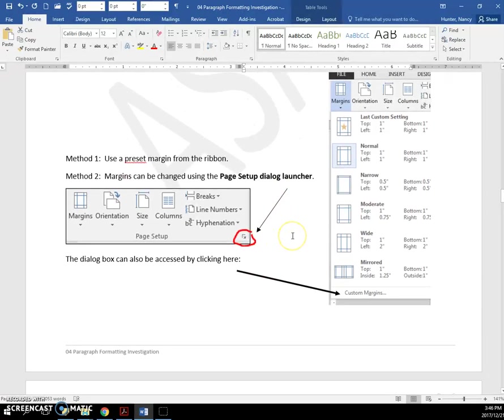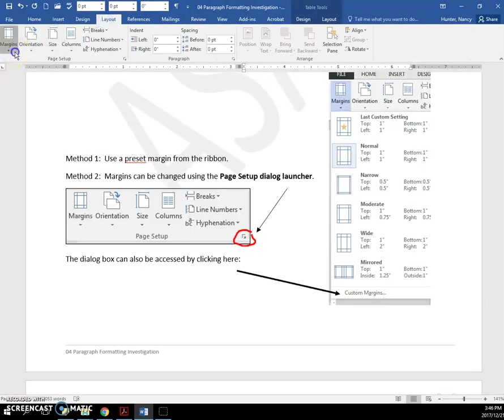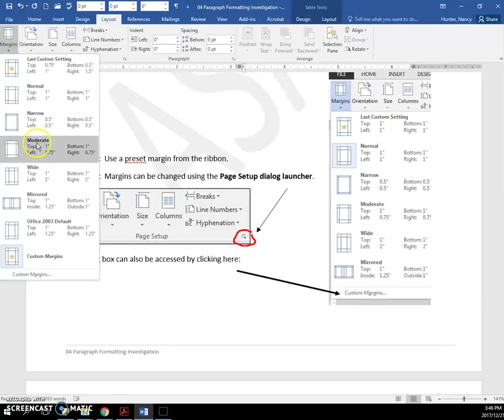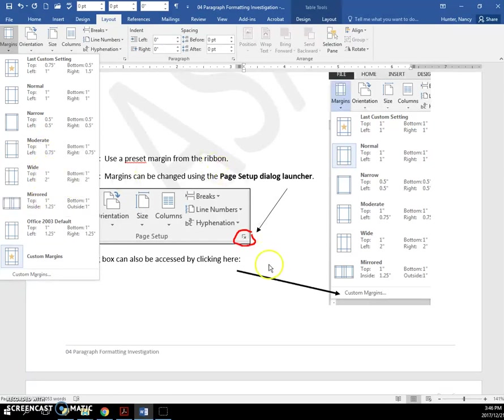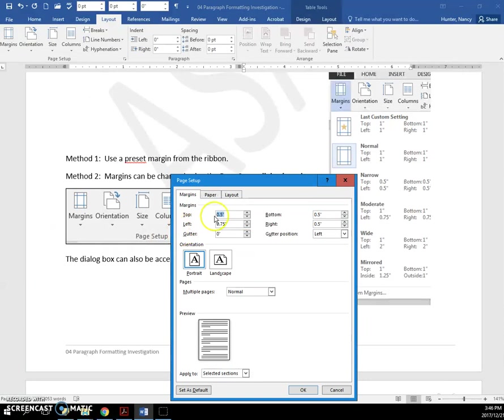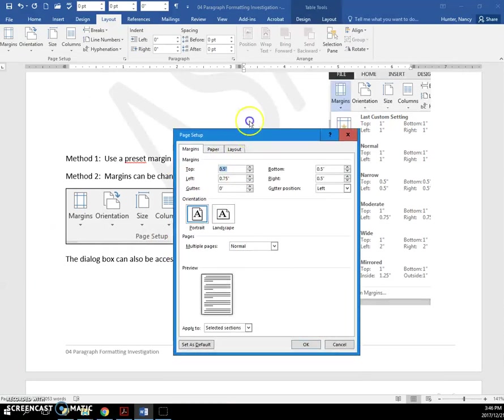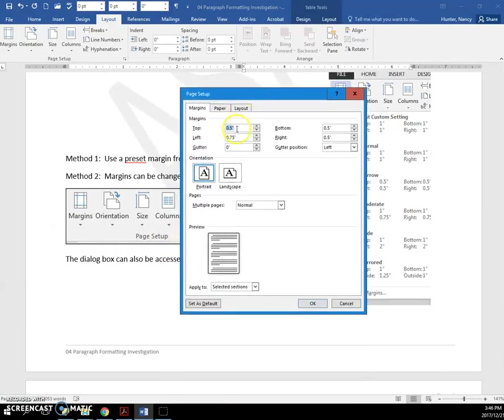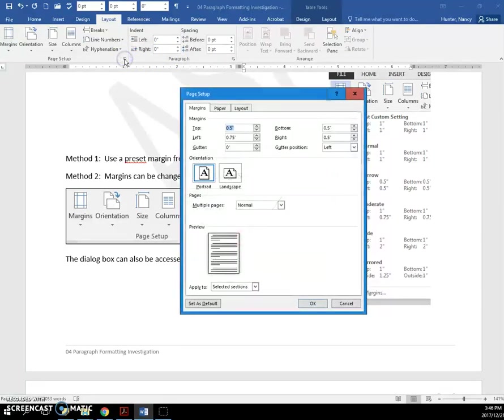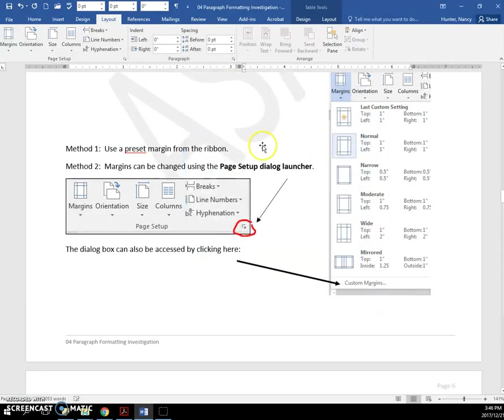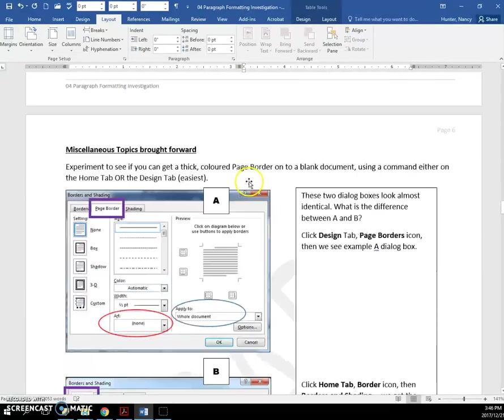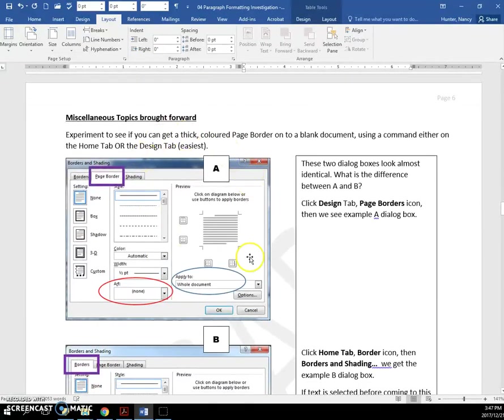And margins, we talked about how on the layout tab you can get to the preset margins like normal, narrow, moderate, wide, and so on. And also, if you click custom margins here, you are going to open this dialog box. Make sure you type your margins in and hit tab. And that would be the same dialog box as clicking the page setup launcher.